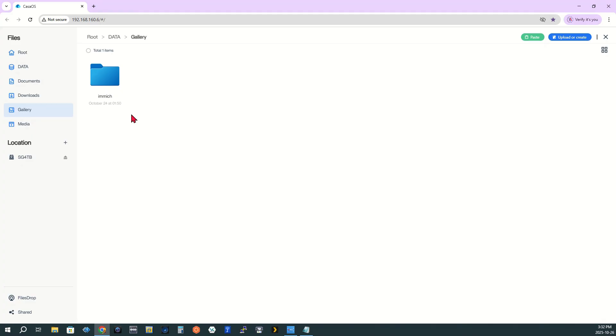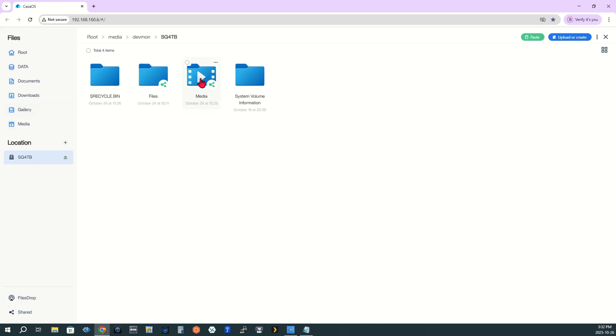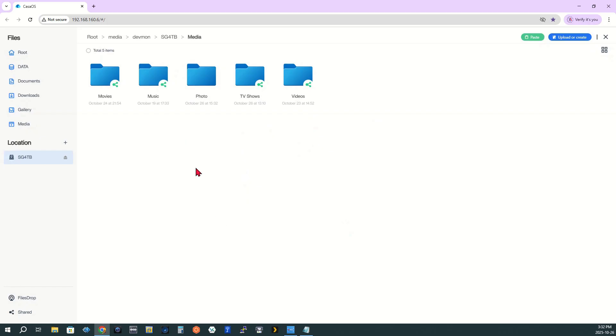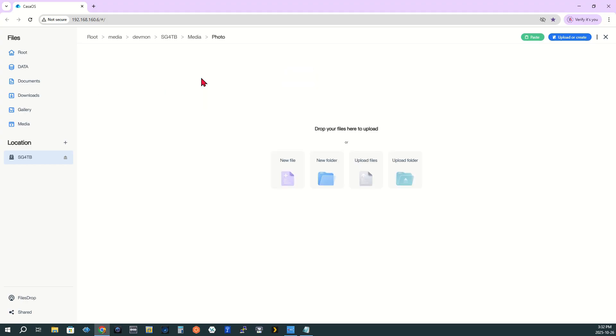Step 7. Create a new folder on the 4TB hard drive. Navigate to your 4TB hard drive. Open the Media folder. Right-click and choose New Folder. Name it Photo. Leave the Shared box unchecked. Then click Submit. Open the new Photo folder and click the green paste icon to copy the Immich folder here. Wait for a few seconds for the copy to complete.